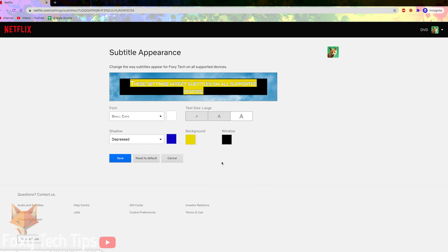Click save once you are done. You can also click reset to default if you just want to go back to how everything was before.